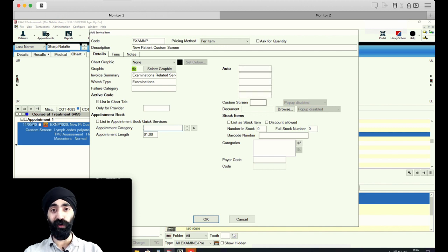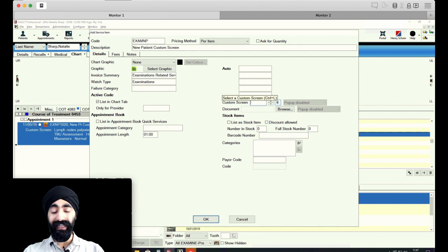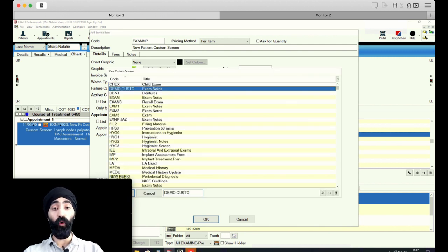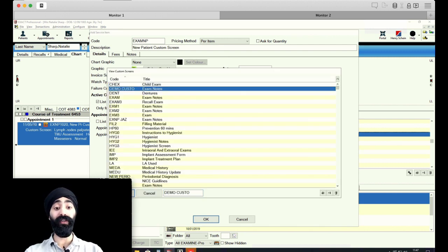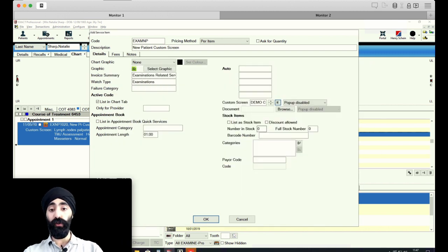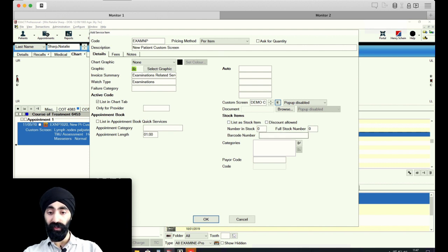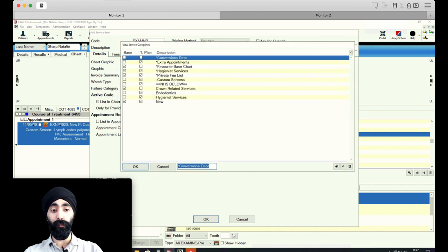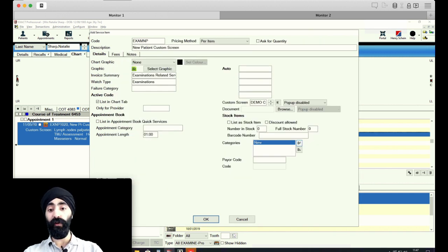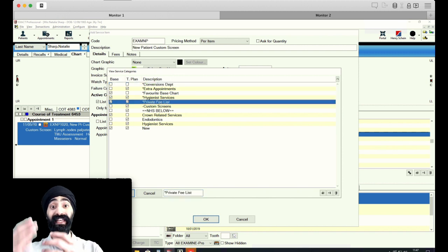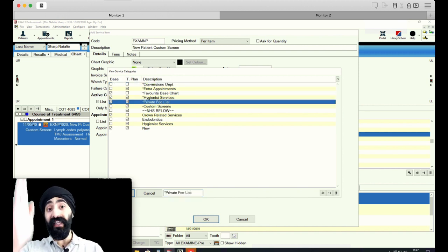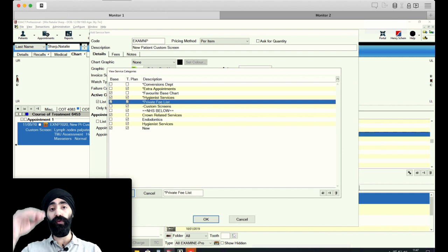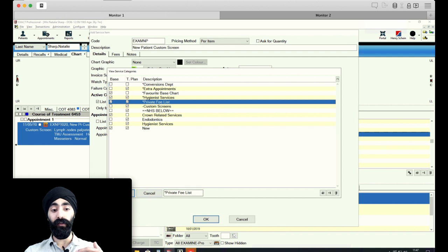Custom screen, here's the important bit. You click on here and here we are. All the custom screens are there, and I'm going to click on demo custom screen. So it's now selected the custom screen that I want. I'm going to also then categories. So I want this to show up in new, just so it's easy to find, and I'm going to get this to show up in private fee list. Whichever list, whichever column you have to go in to find the right code, you want to be selecting that.